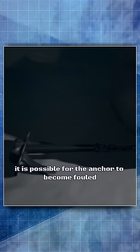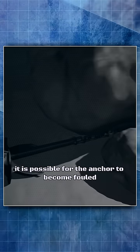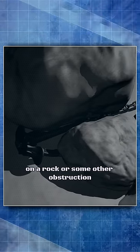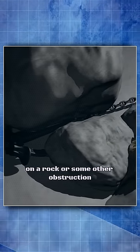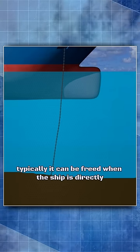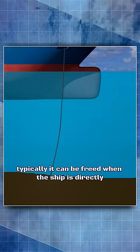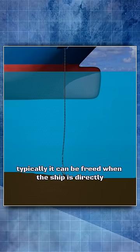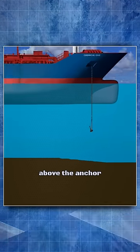It is possible for the anchor to become fouled on a rock or some other obstruction. Typically it can be freed when the ship is directly above the anchor.